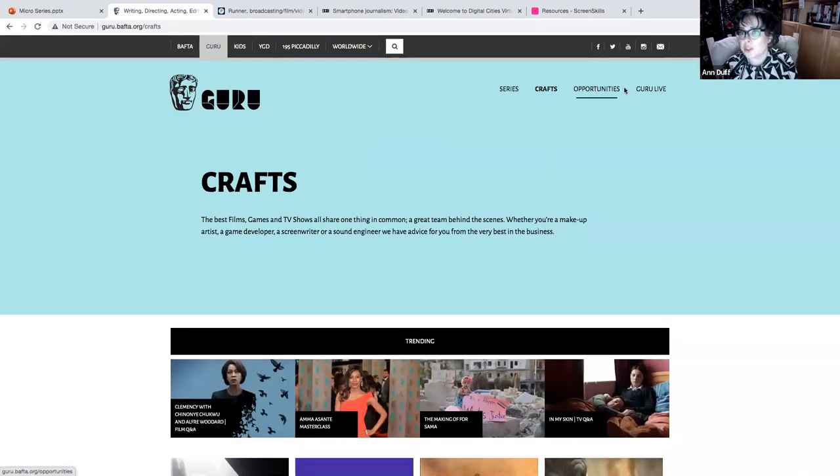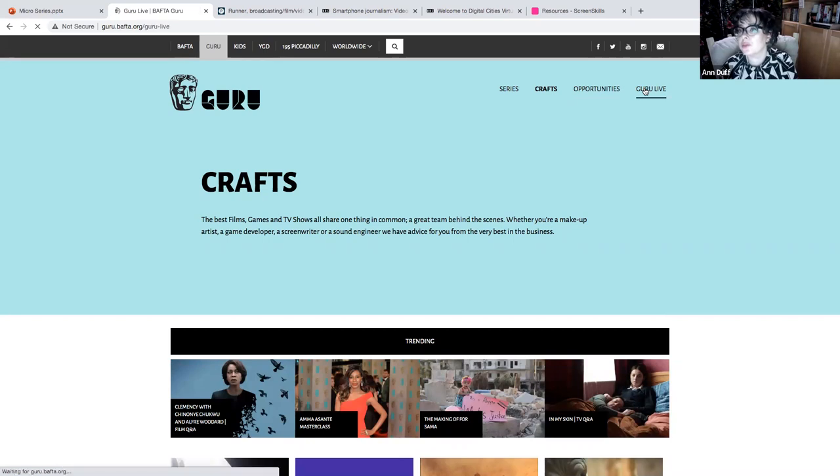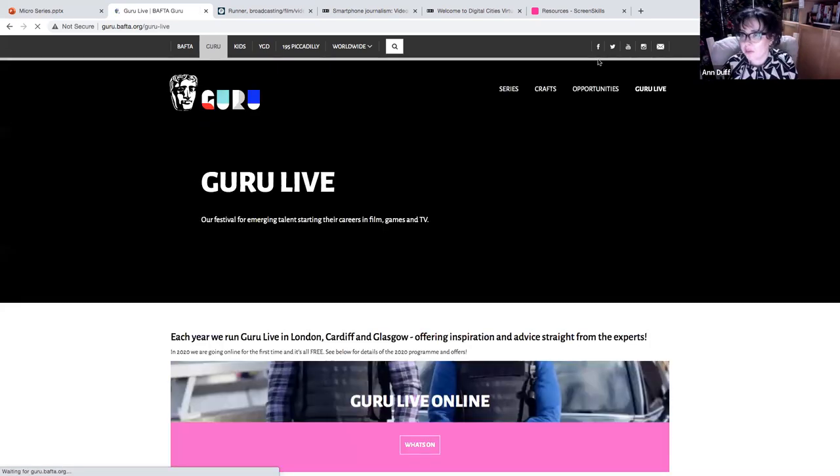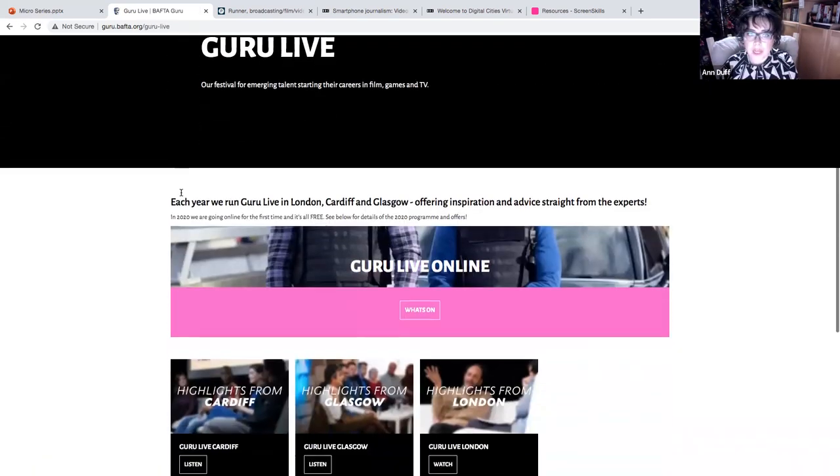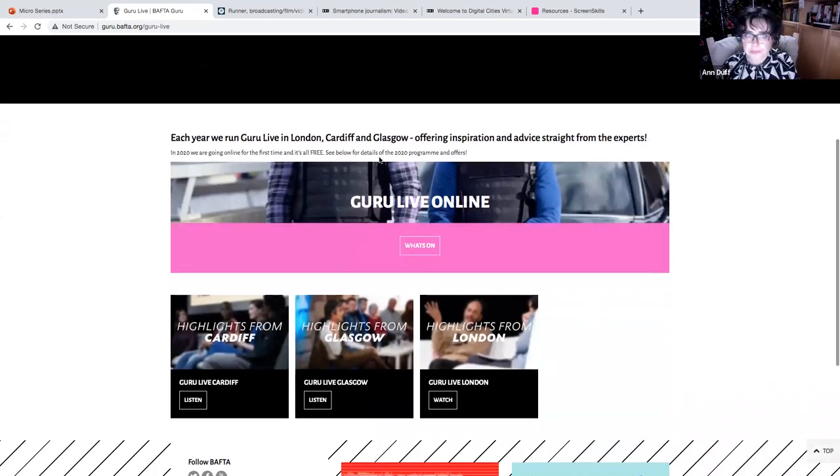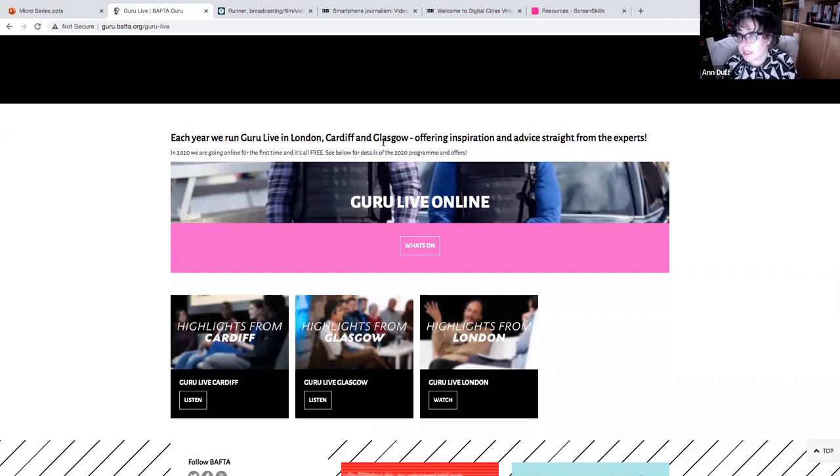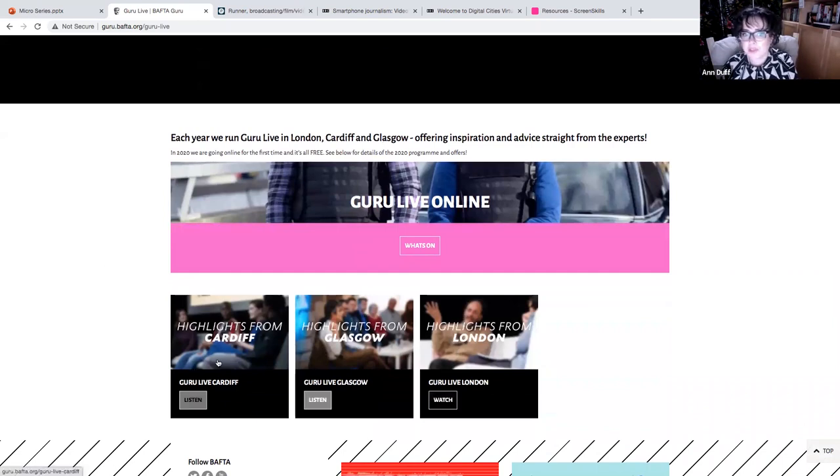They've got opportunities, but I also want to show you the Guru Live. So Guru Live pops up in key places across the UK and you can look at these highlights from past ones in Cardiff, Glasgow and London.